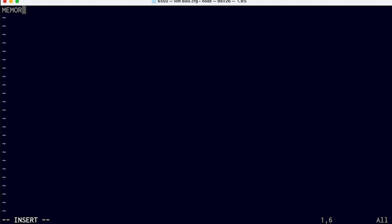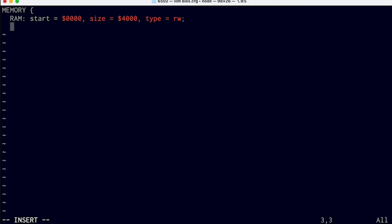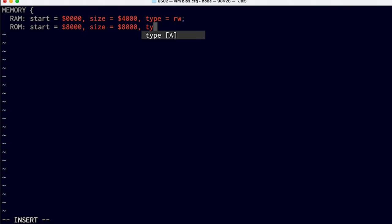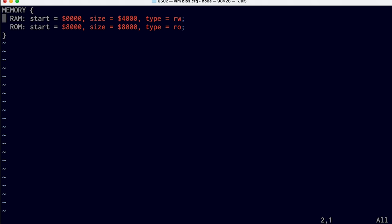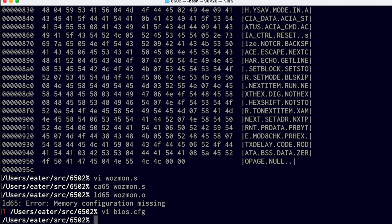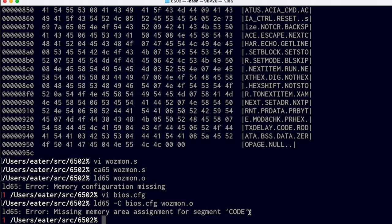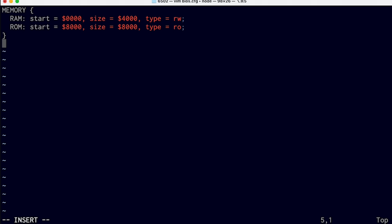Just like the example, we want this memory section to describe the address layout of our computer. In our particular computer, we've got RAM starting at address 0000, and the size of the RAM is 4000 hex, which is 16 kilobytes of RAM, and the type is going to be read-write. Then we've got ROM starting at address 8000, its size is 8000, which is 32K, which matches the 32K of ROM that we have, and the type is read-only. So that describes the high-level memory map of our computer. Now we can try to use this configuration file with the linker. It's telling us we're missing a memory area assignment for segment code, because we've told it what memory areas we have but not which ones to put our code in. We do that by adding a segments section — by default there's a code segment that includes all the assembly code, so we can specify we want the code segment loaded into ROM.